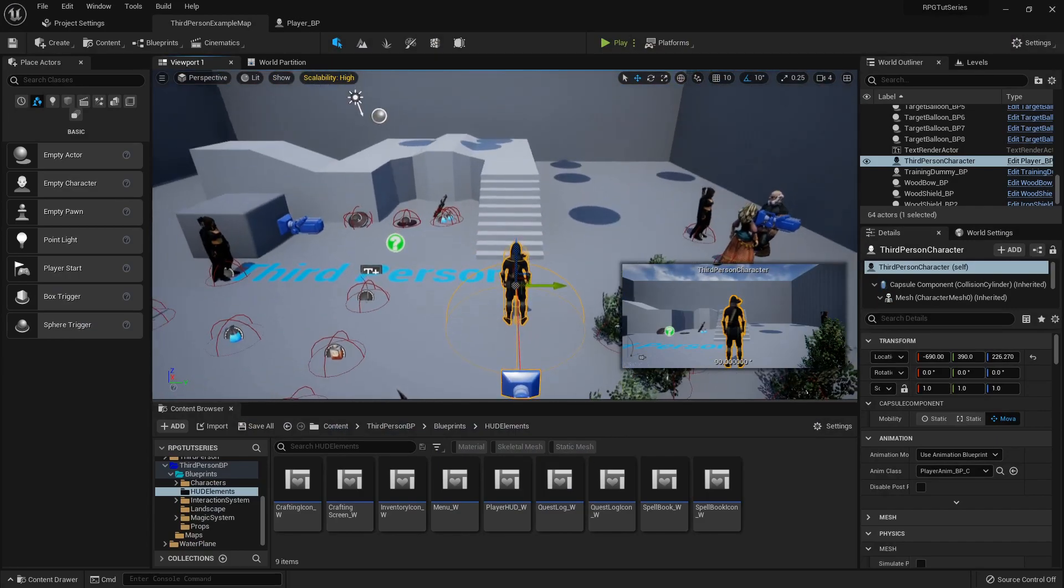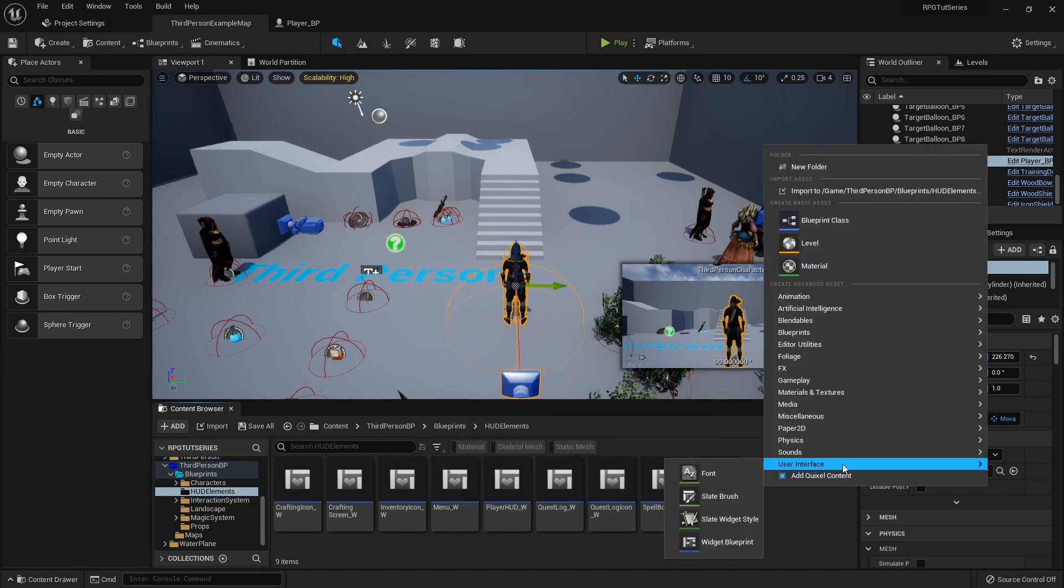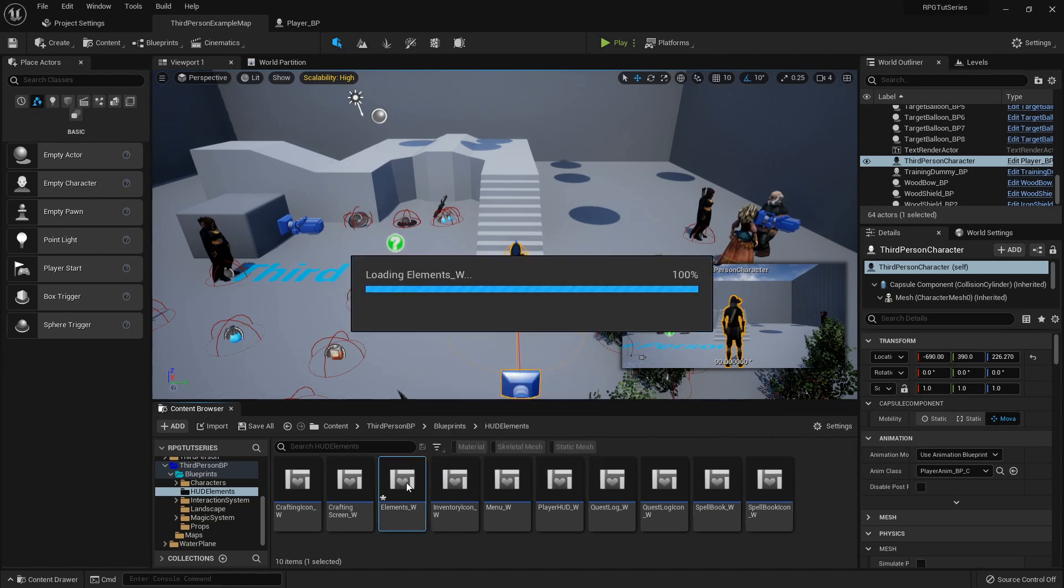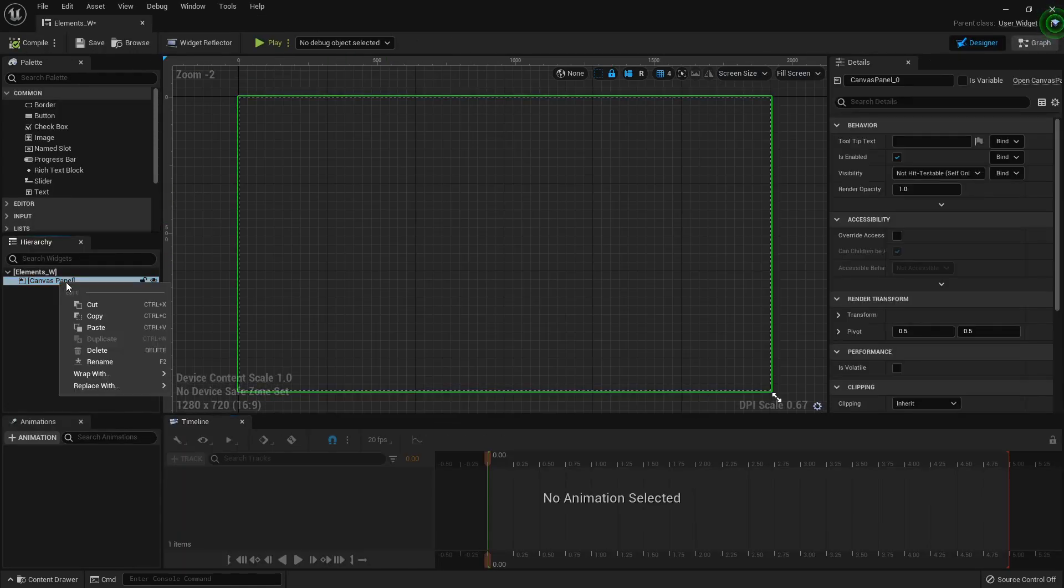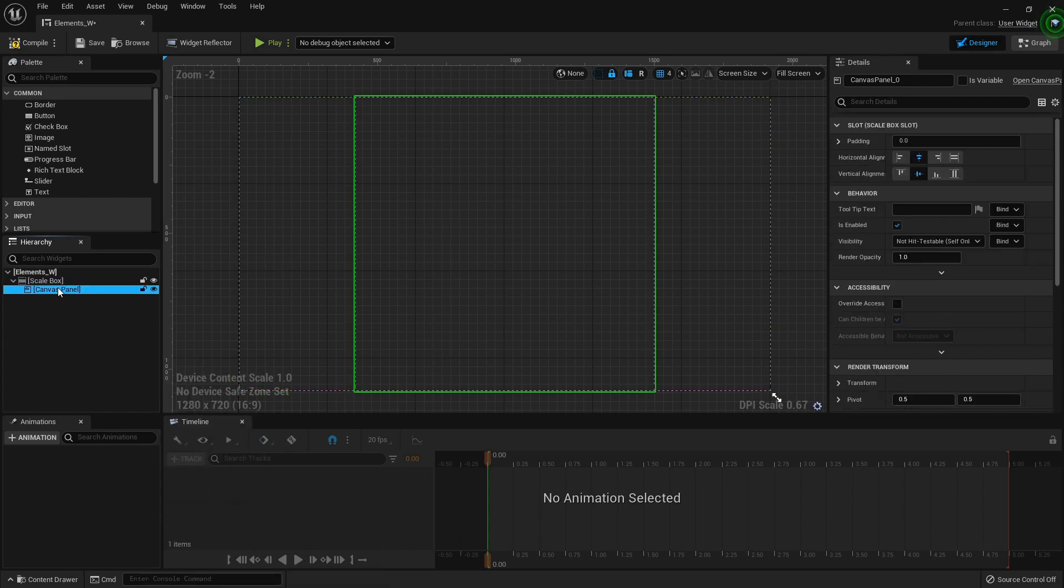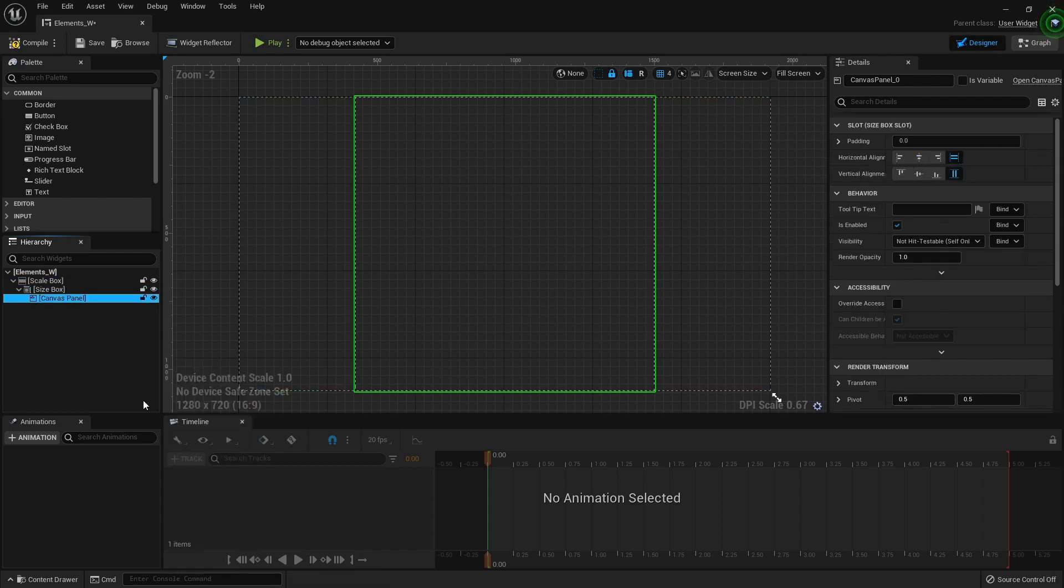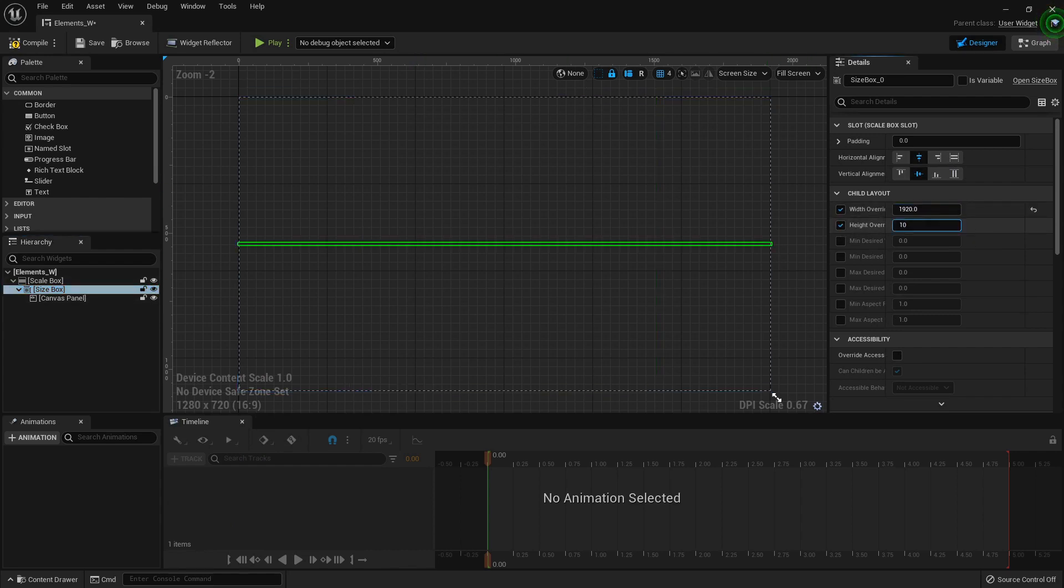I'm over here in our project. I'm going to go into the HUD elements folder where we have all the HUD pertaining to our player. I'm going to create a new one. This will be my Elements_W. I'm going to double click and open that up. Now I'm going to wrap the canvas panel with the scale box and a size box just like always, and I'm going to default this to 1920 by 1080.